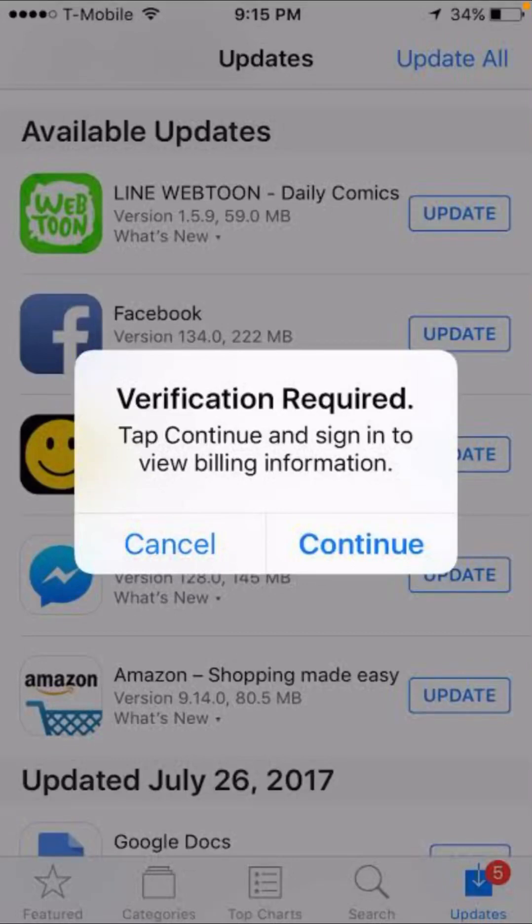Hi guys, welcome back to my YouTube channel and welcome back to my new video. This video is very informative and very interesting for you. In this video I am going to show you how to fix verification required on App Store.